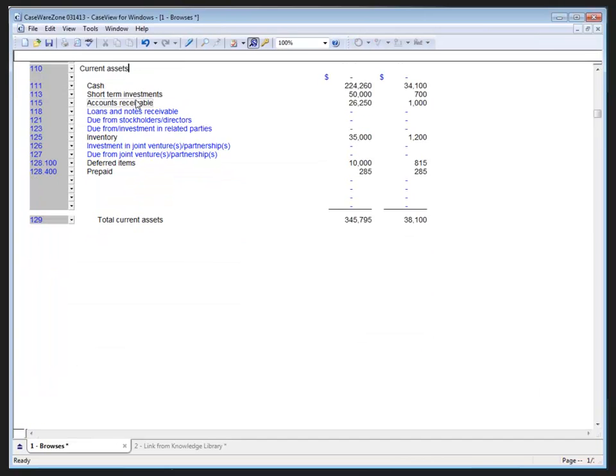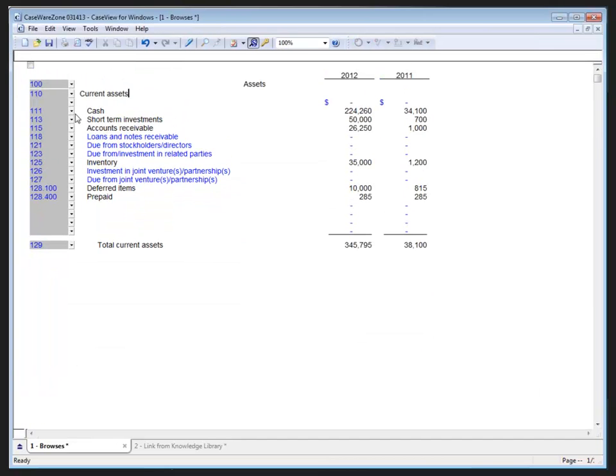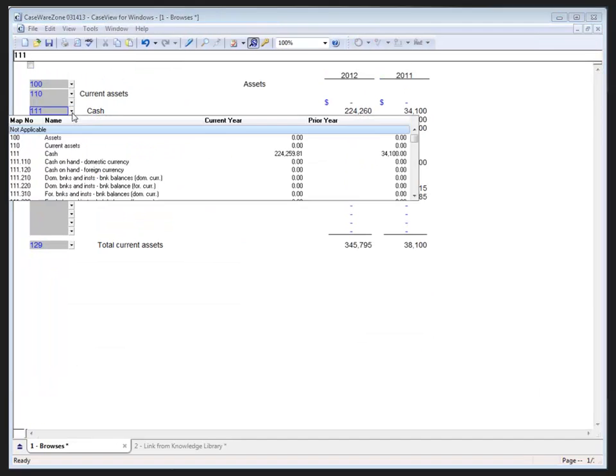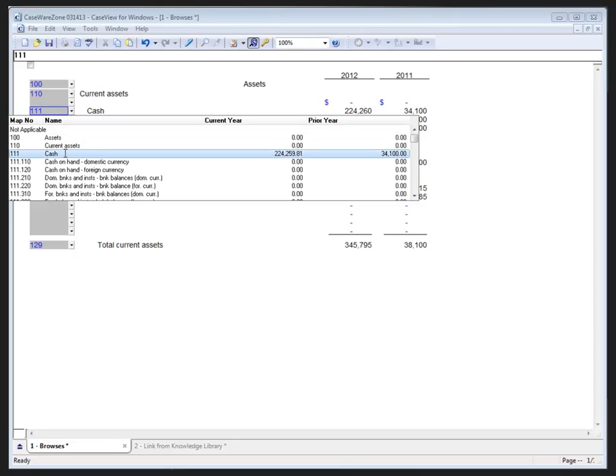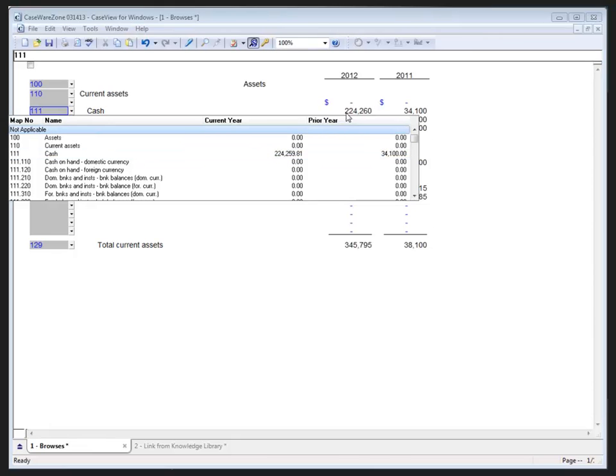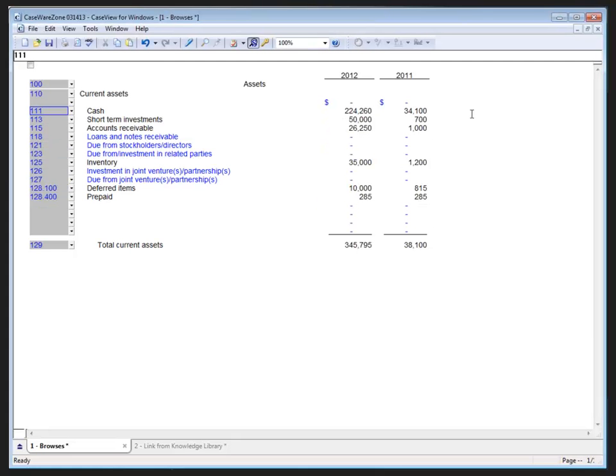Again in the form view I now have the ability to use the drop down and choose a map number which is going to then populate the balances into my current assets section of my financial statement that we see right here. Now if we look, I didn't add any rounding to my calculations in the browse so it's showing me the raw value in the database so we can see what the number was before it was rounded, the 224,260. And that is how we create and apply a simple browse to a cell within CaseView.